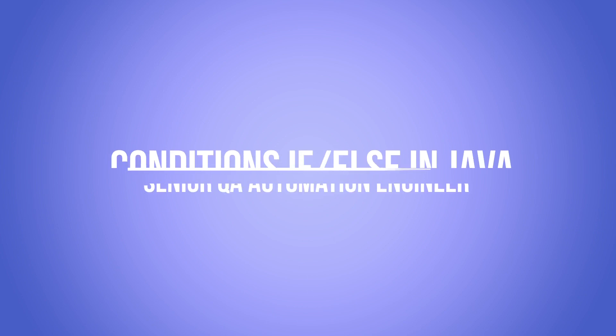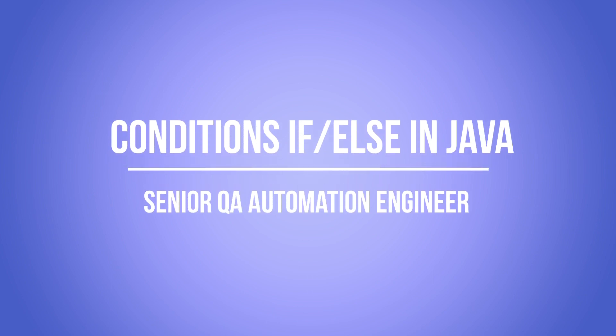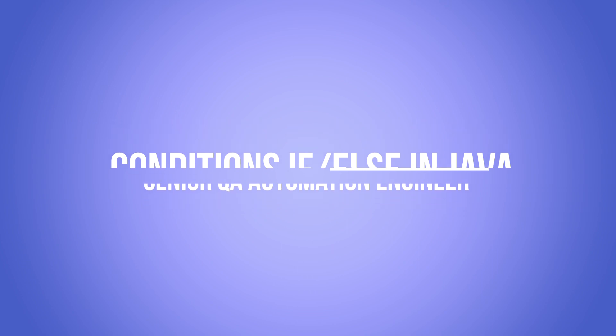Hi guys, my name is Alexi Lavrenin. Welcome to YouTube channel Senior QA Automation Engineer. Today I want to tell you about if and else conditions in Java. Before we start, don't forget to subscribe to my channel. Ok, let's start.